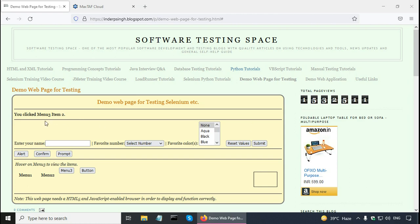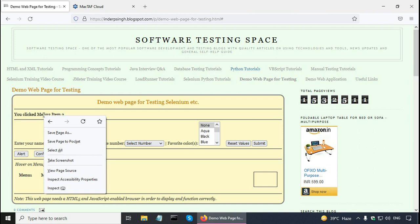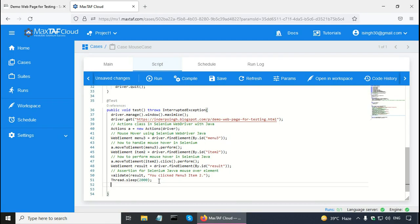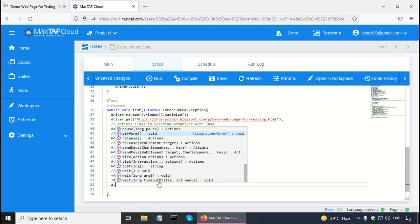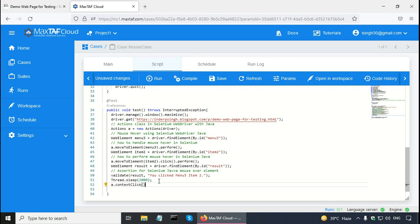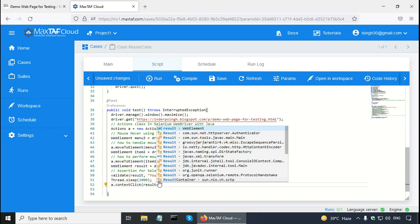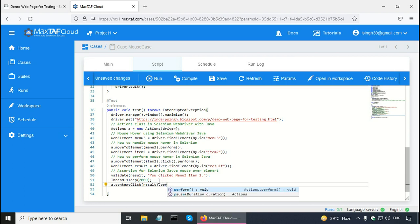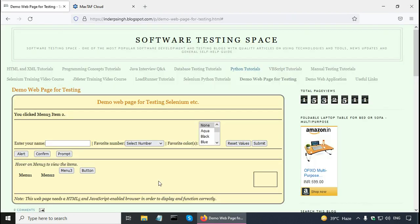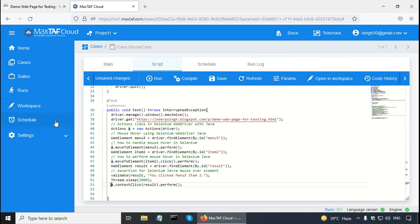Let me show you a few other mouse actions in Selenium Java using the Actions class. Right click is available — for example, I can go to the result element and right click there. I already have the result element, so I just call: a.contextClick(result).perform(). In context_click, I specify the target where I want to perform the right click and call perform.